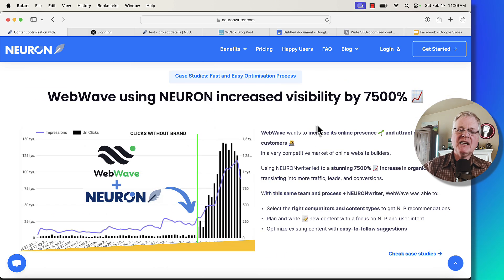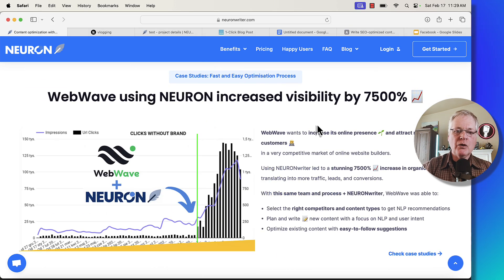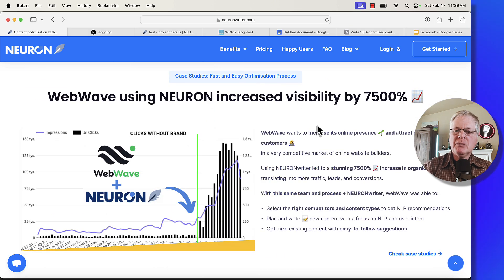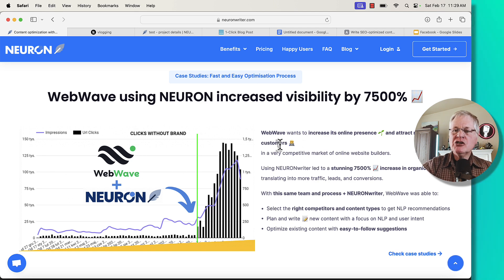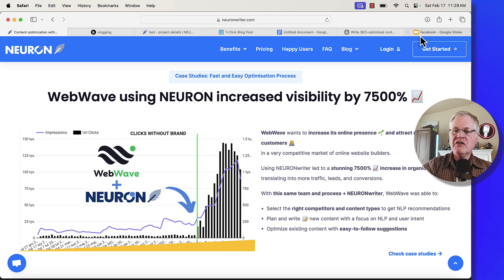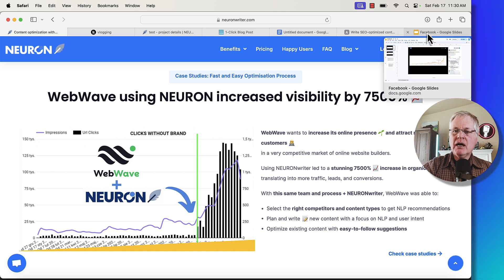It has other features that will help you build topical authority, basically to help you plan and manage your content structure. So you can do content plans. It has a content manager. It has some content publishing capabilities that makes it easier for you to manage your blog. Here's an example of a case study from NeuronWriter with WebWave. They increased their visibility by 7,500%.